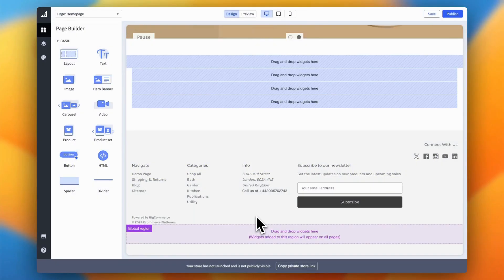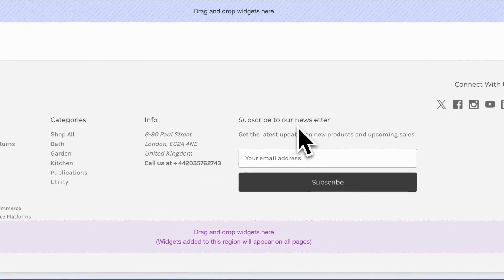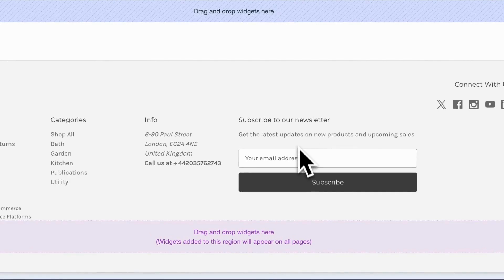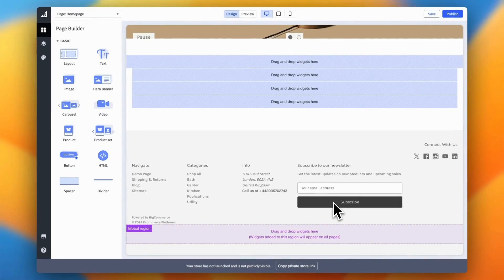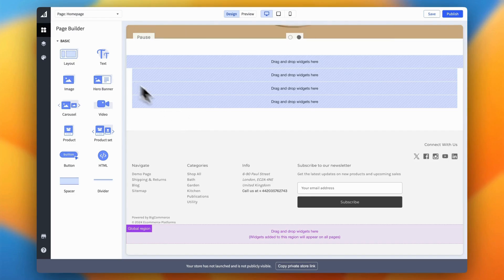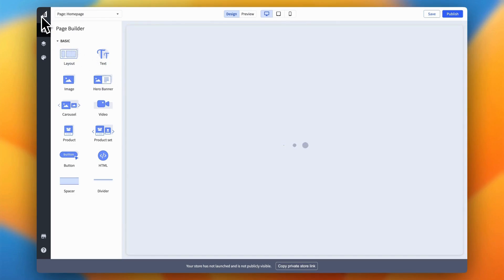BigCommerce includes a handy newsletter widget in the footer area to help you collect email leads, which is fantastic for building your email list and boosting your marketing efforts. However, there's a catch. Editing this widget isn't possible without diving into code. The only easy option we have is to either display or hide this widget. For this example, let's hide the newsletter widget. Here's how to do it.